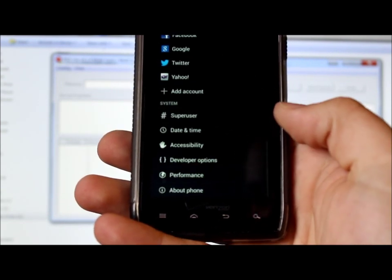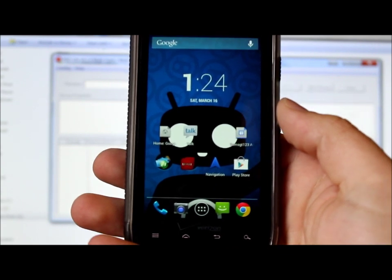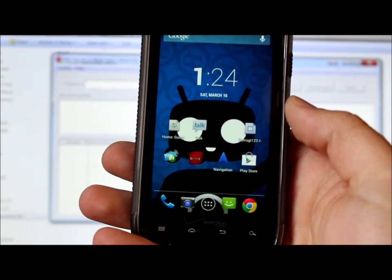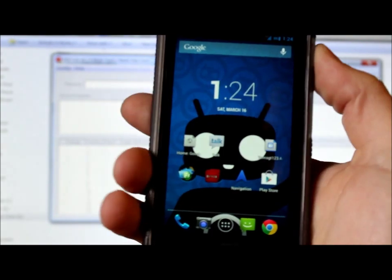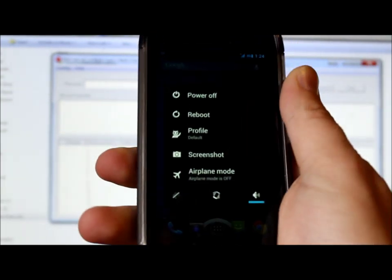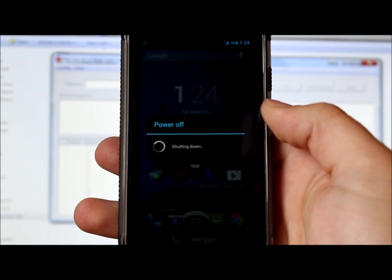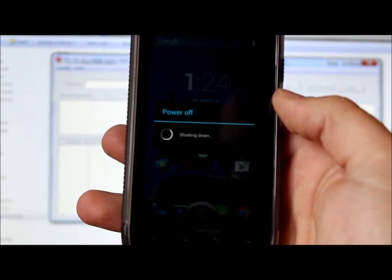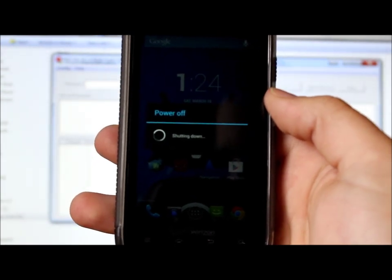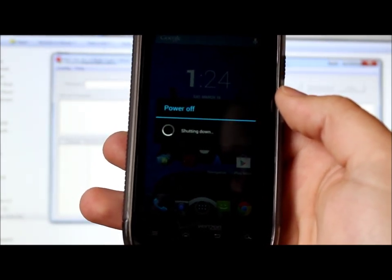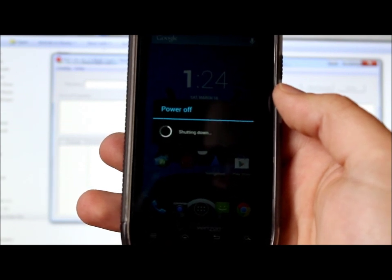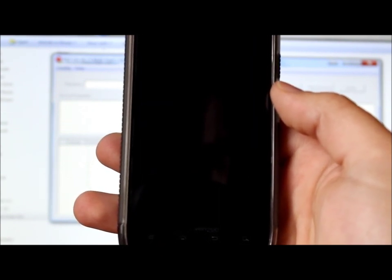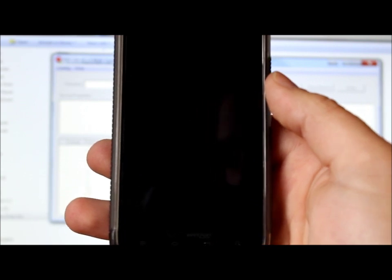I could go back to my stock ROM first, but we're going to use RSD Lite to restore this thing to factory stock. Power off the phone and hit OK. While it's powering down, you'll want to have already downloaded the XML file — which I'll link in the video description — along with the newest version of RSD Lite and the Motorola drivers.